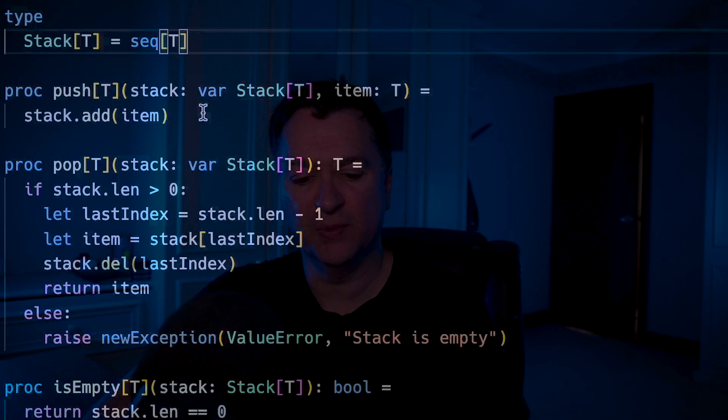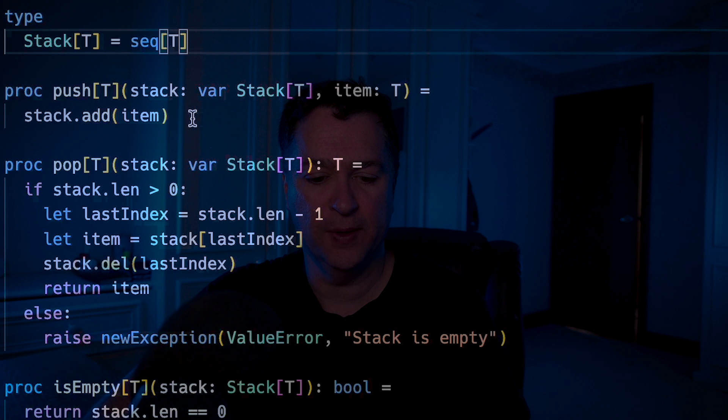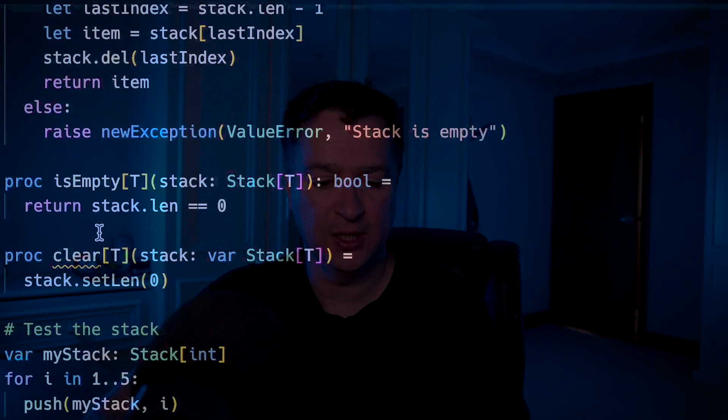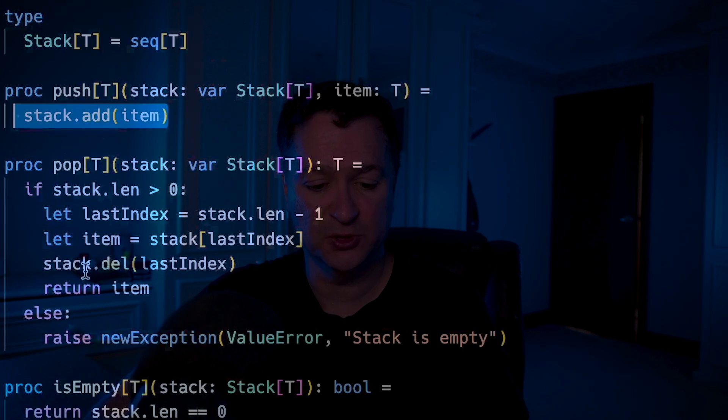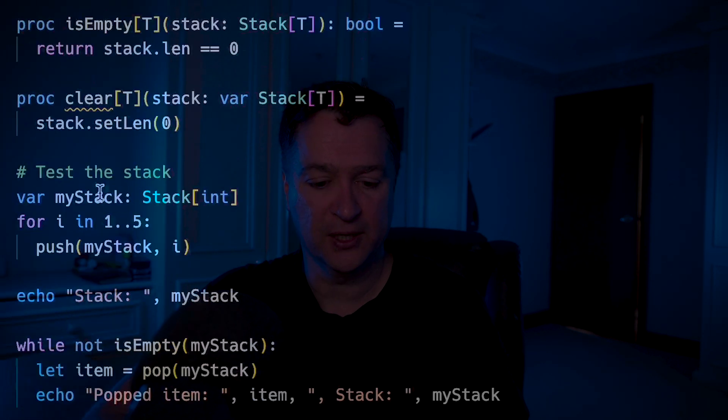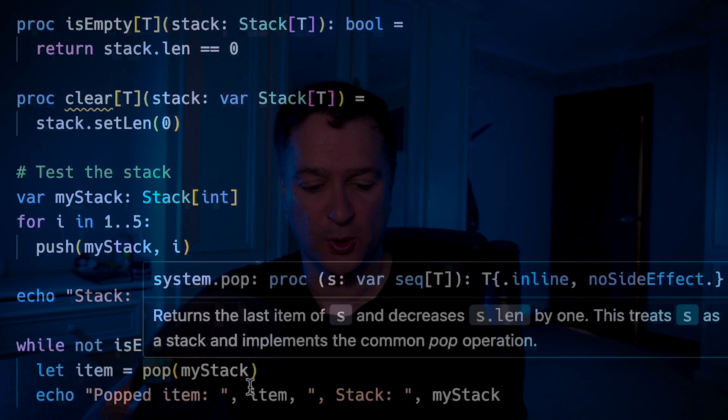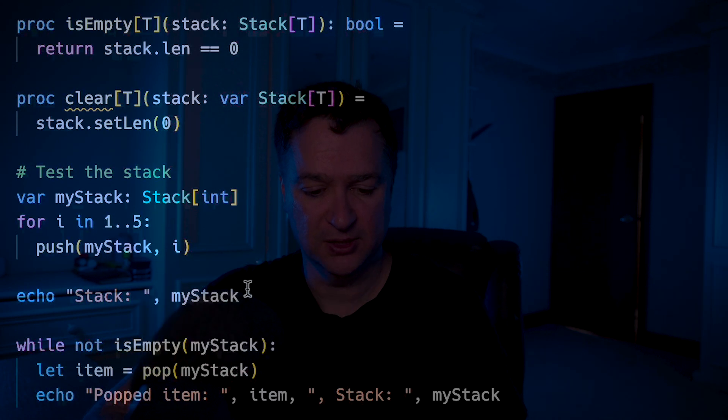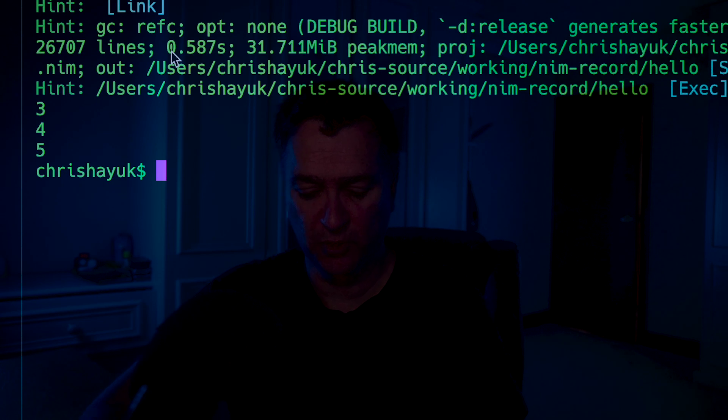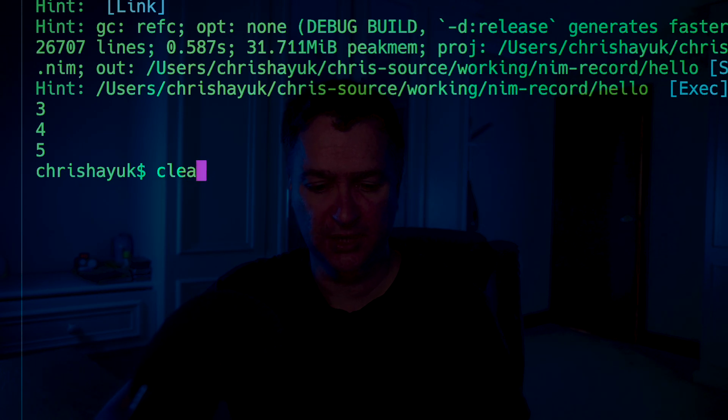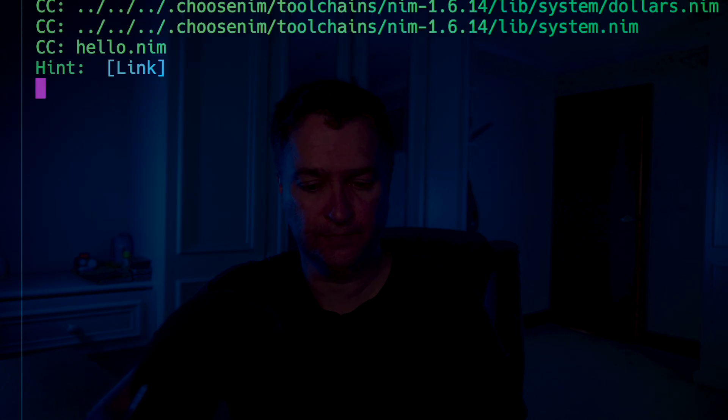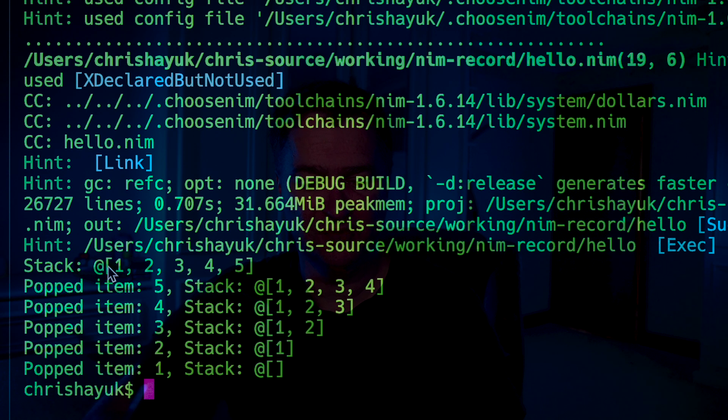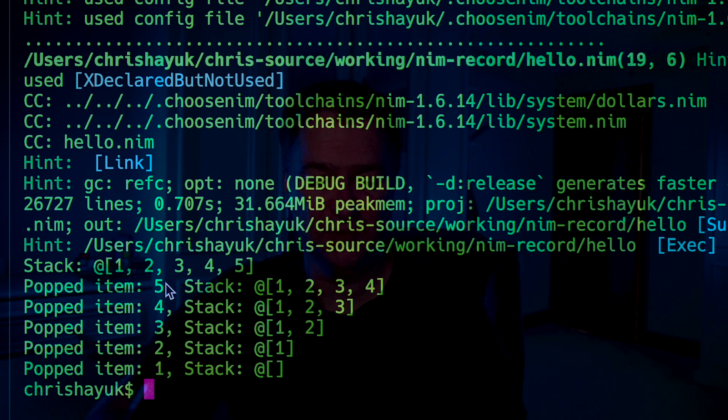I could implement a stack by just going stack add, and I could do my procedure pop, I could do an isEmpty, clear, etc. And then I could just pop some items there for an example. If I just run this for one second, you can see I've got a stack of 1, 2, 3, 4, 5. It's popped item 5, 4, 3, 2, 1.